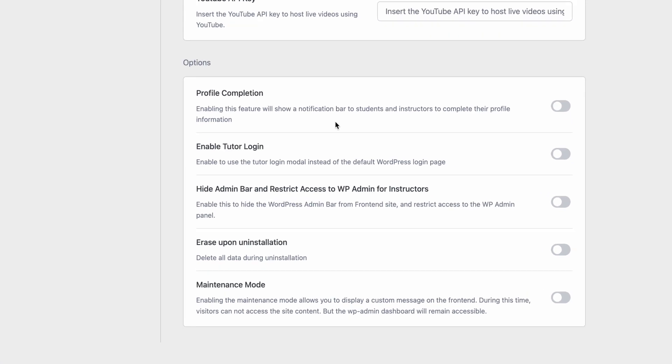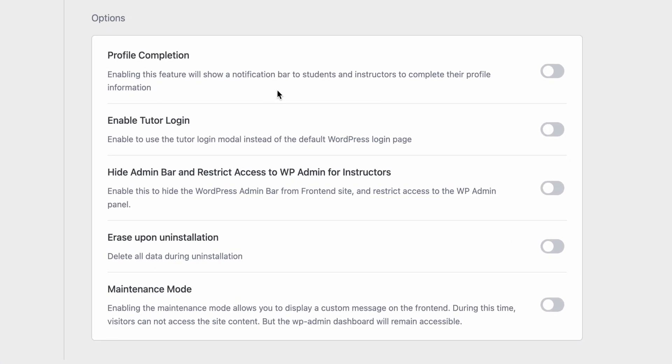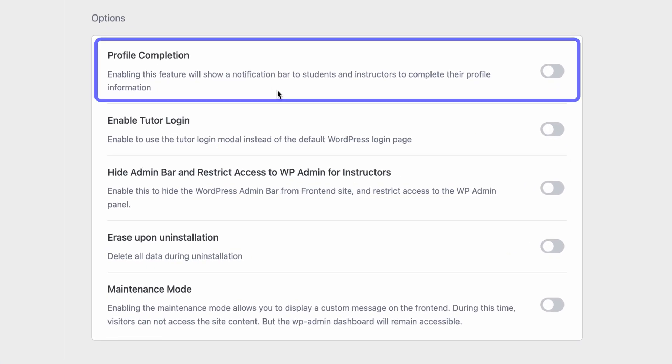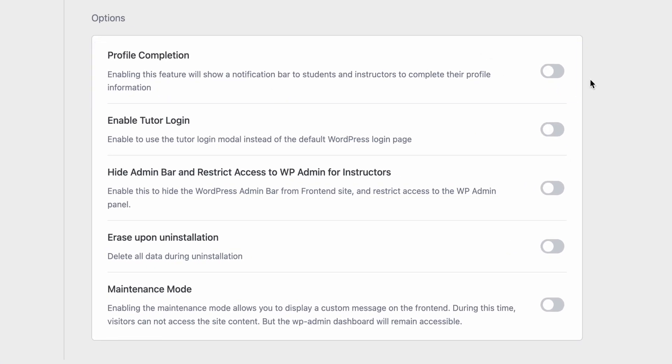Next up we have the profile completion toggle. If you have this enabled students and instructors will see a notification to complete their profile information if they haven't already.